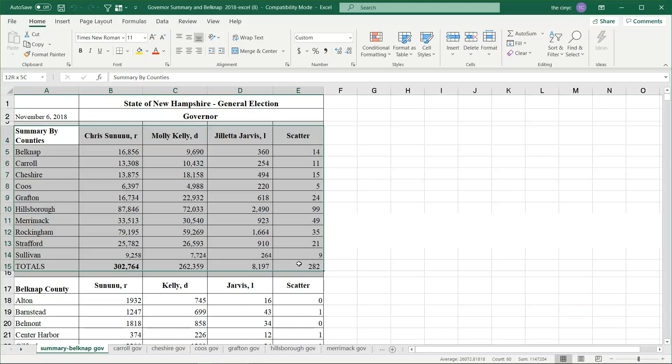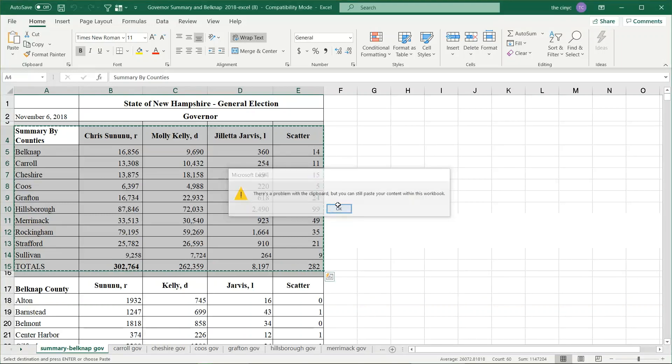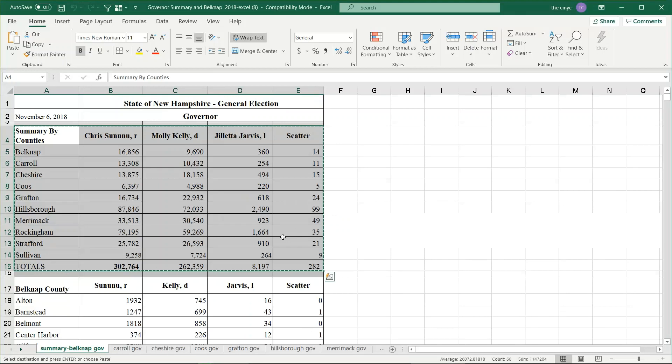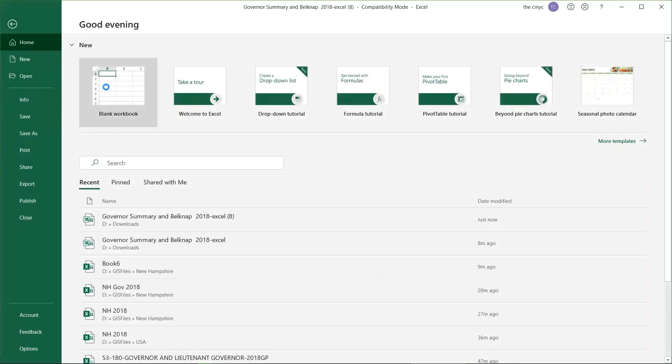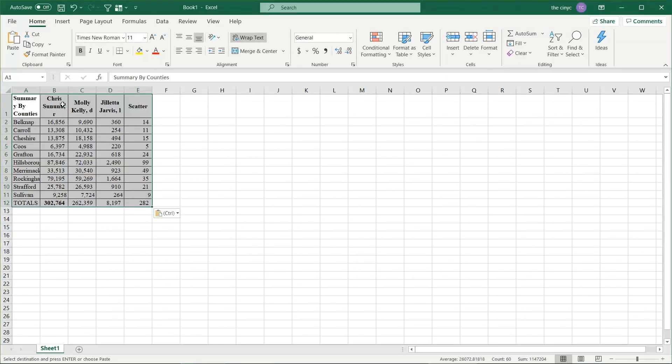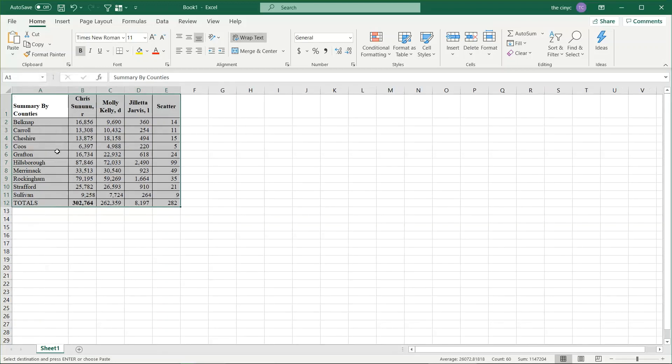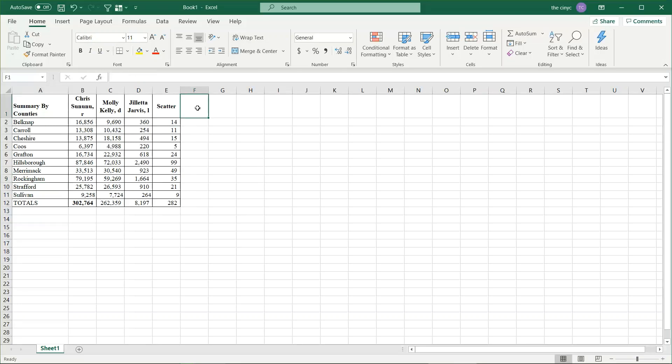Just mouse over from A4 to E15, hit Ctrl-C, hit file, open a blank workbook, hit Ctrl-V and paste it there. Now, I noticed a problem when making this map before. Rockingham has a space after it. For some reason, just go to A9 to leave the space after it. Otherwise, you'll have a problem with a join.